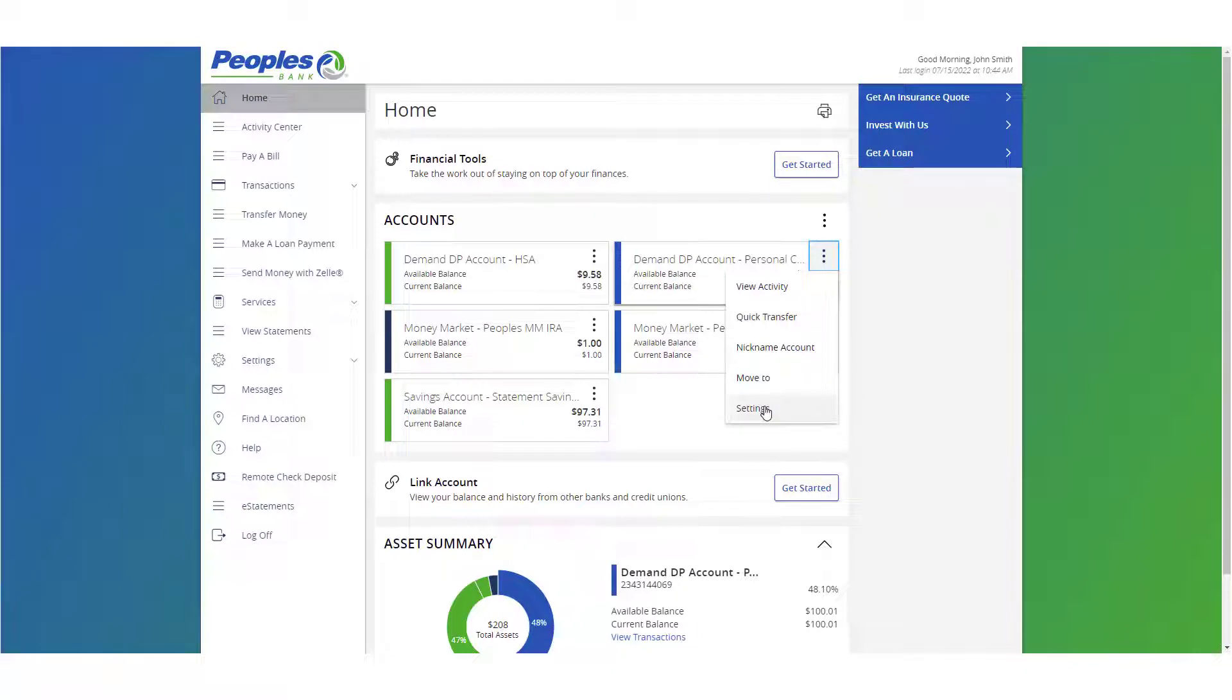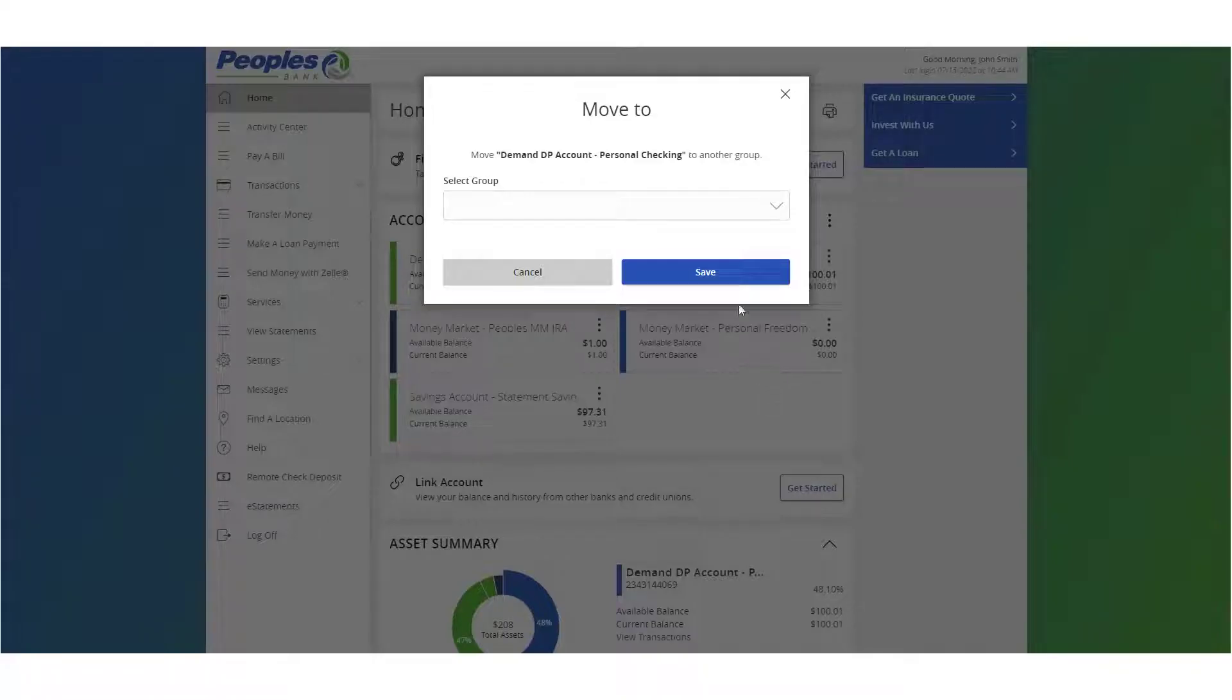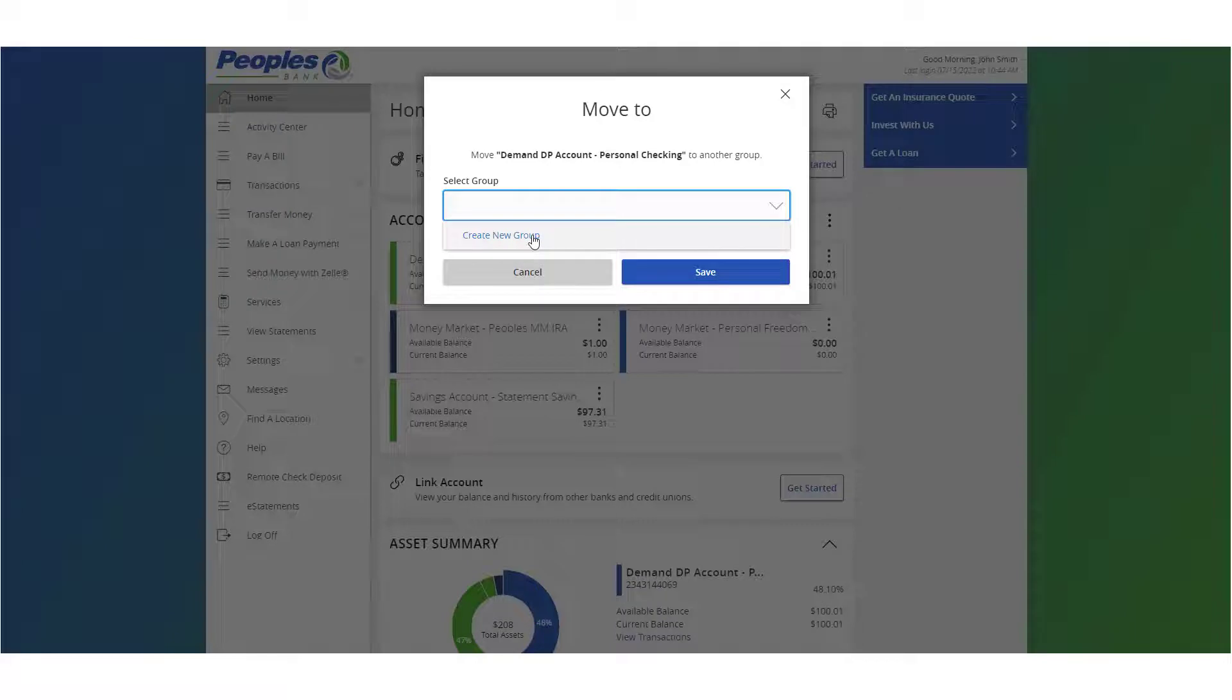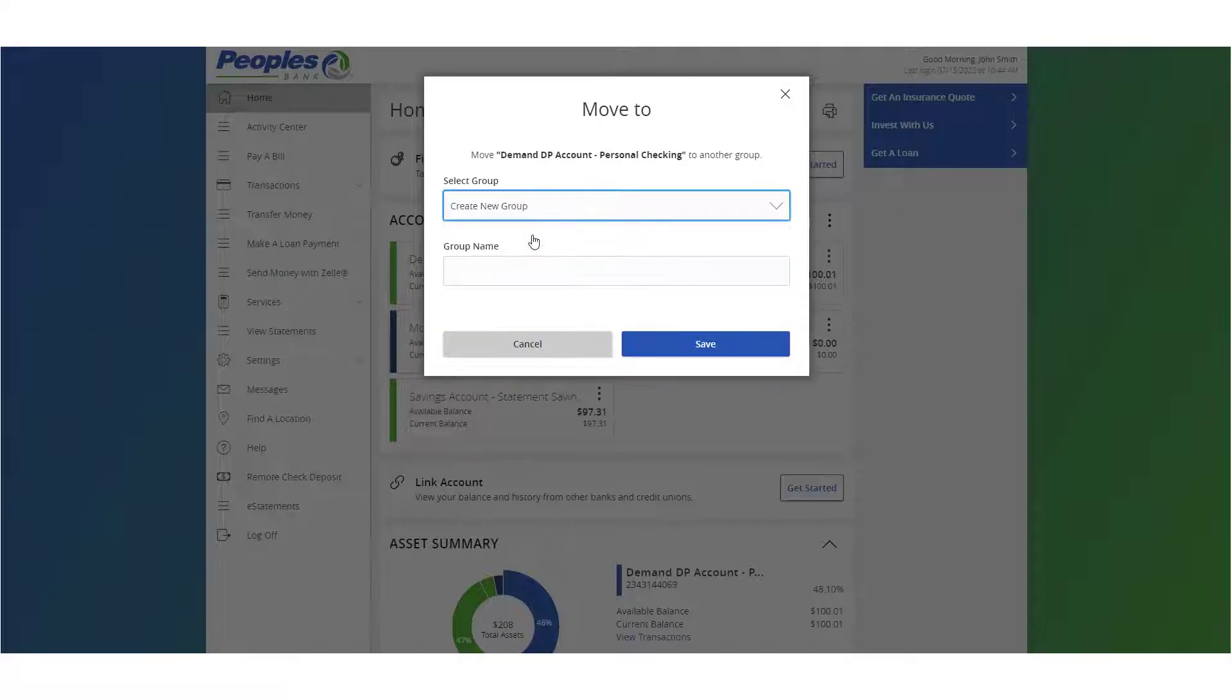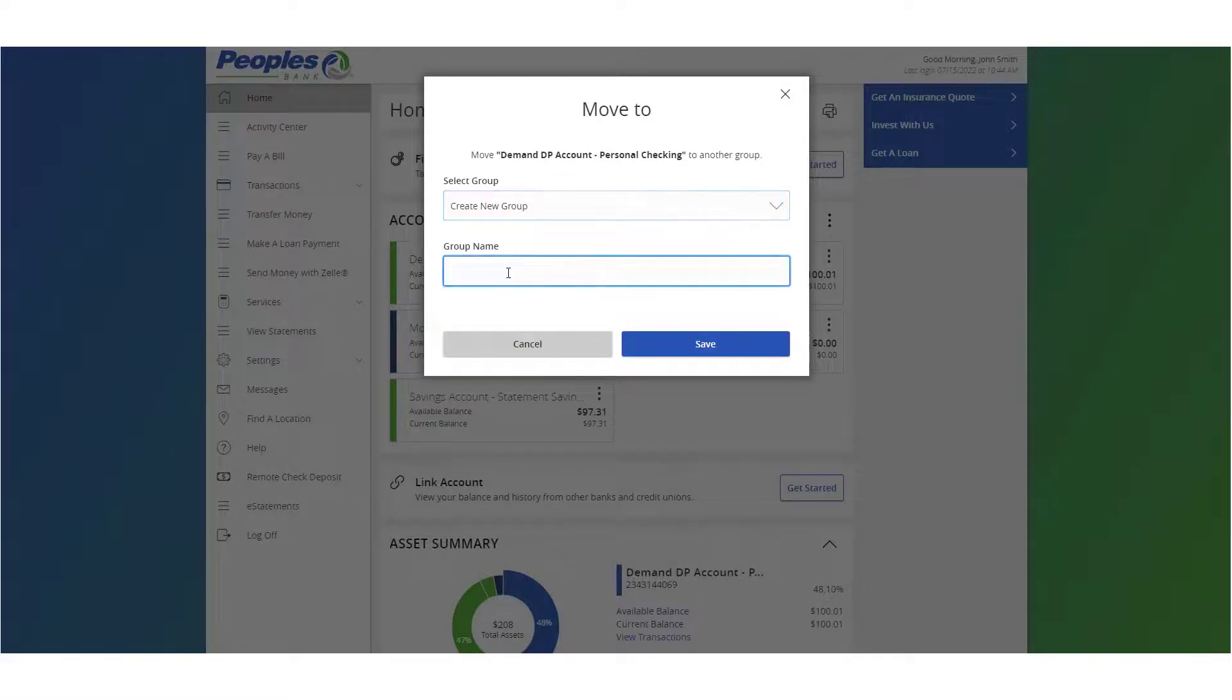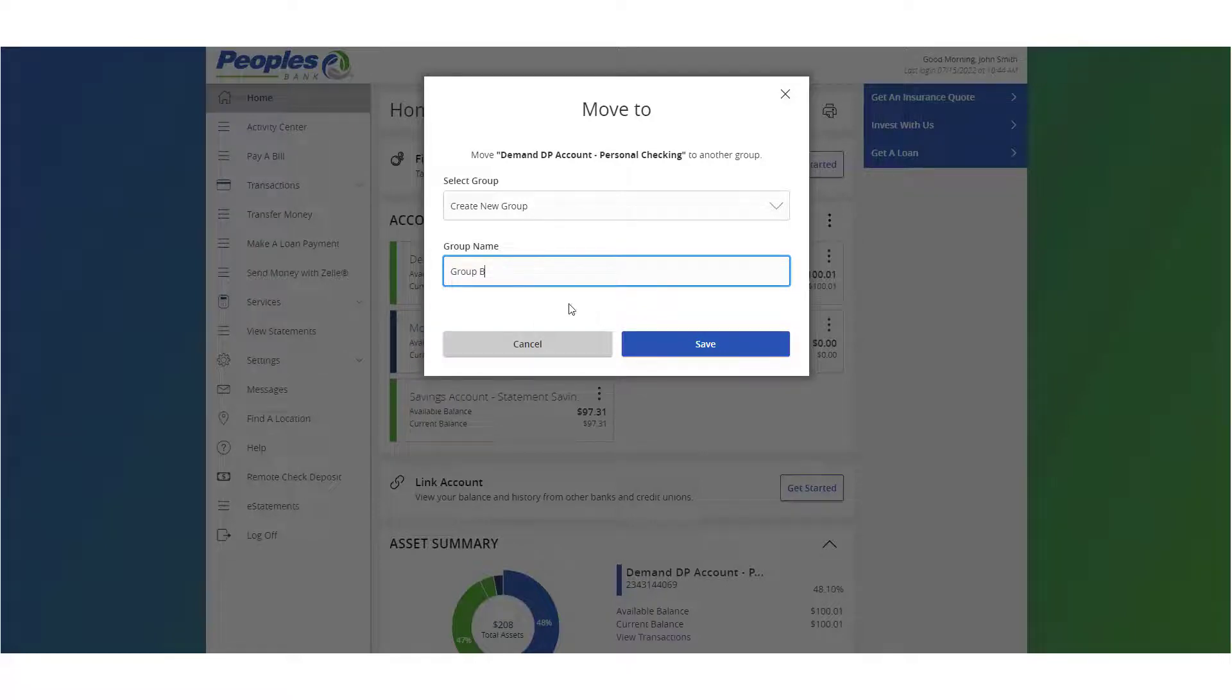To create a new account group, select the move to option. Click the select group drop-down field, then click create new group. In the group name field, enter the name of the new group, then click save.